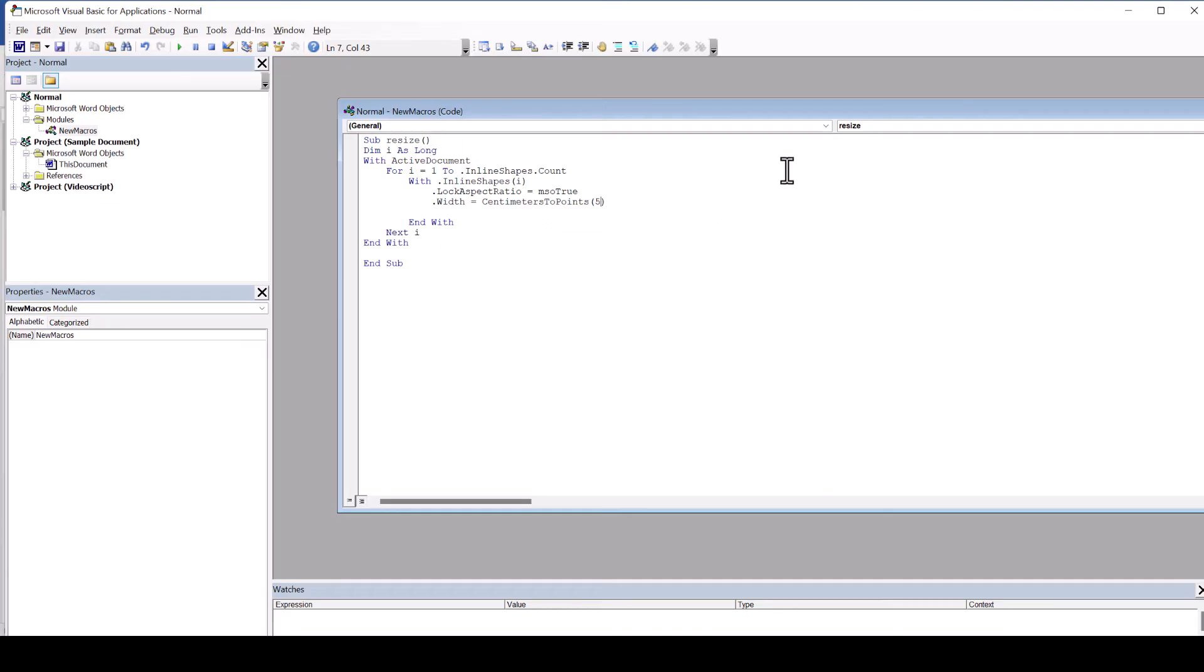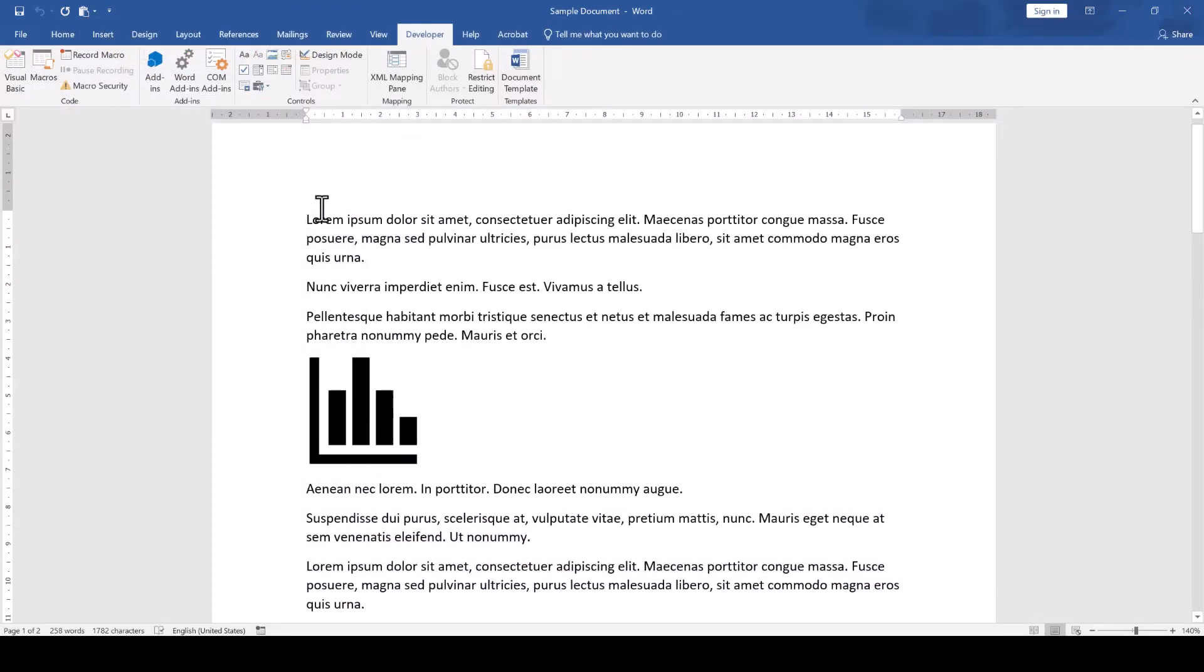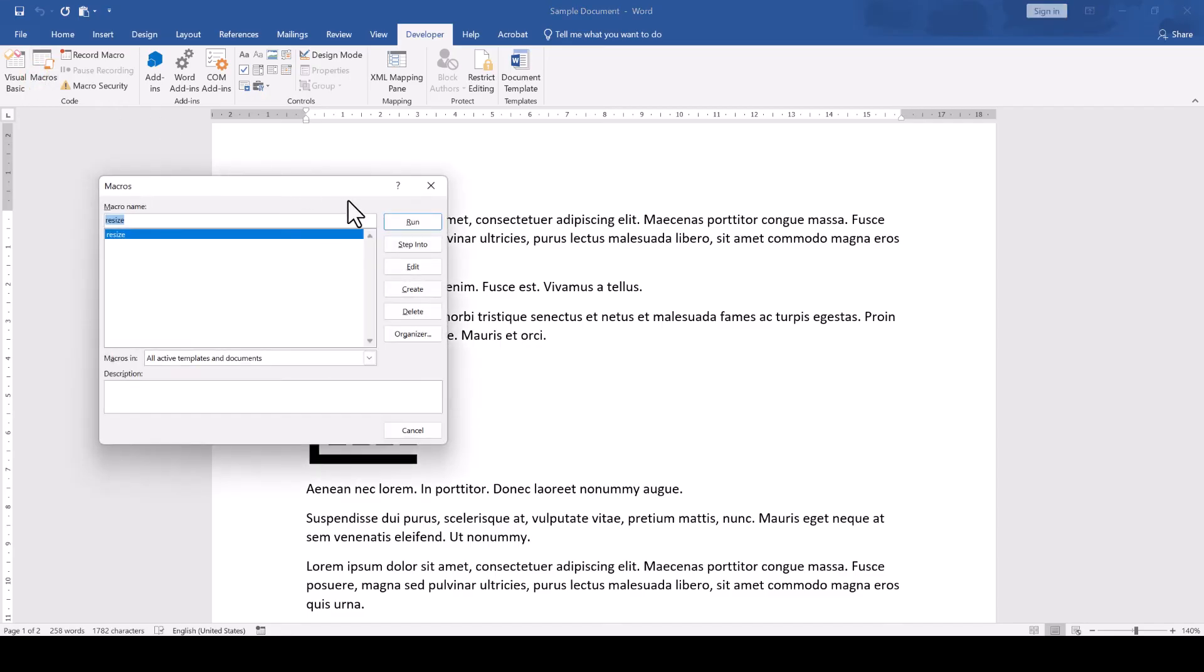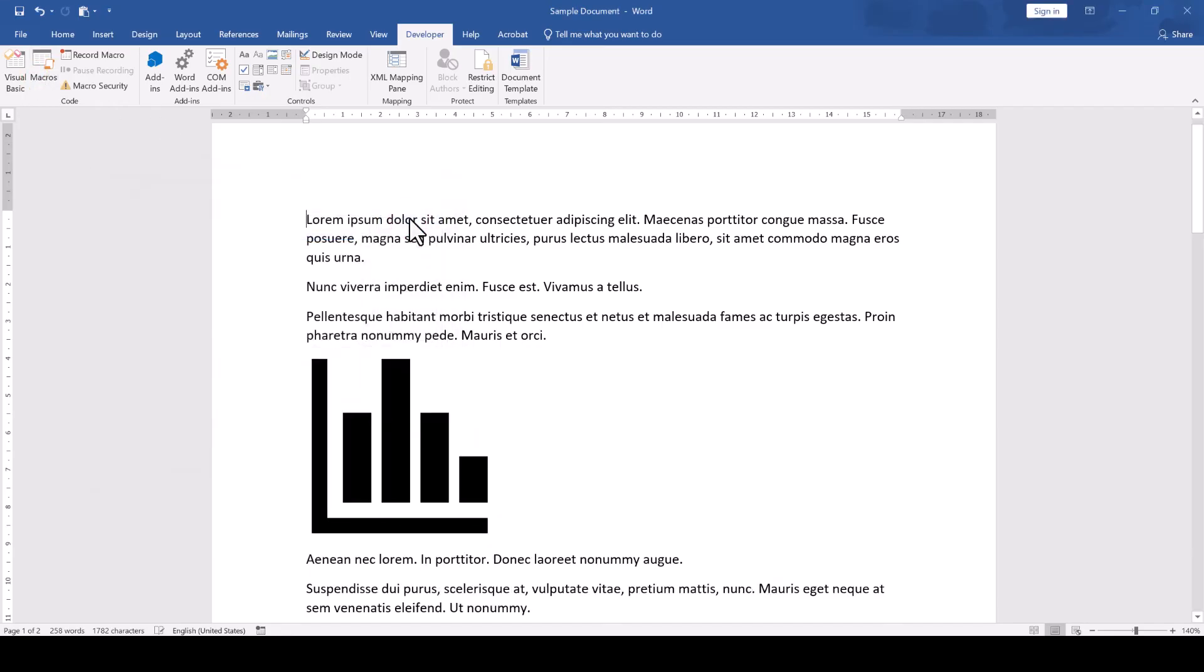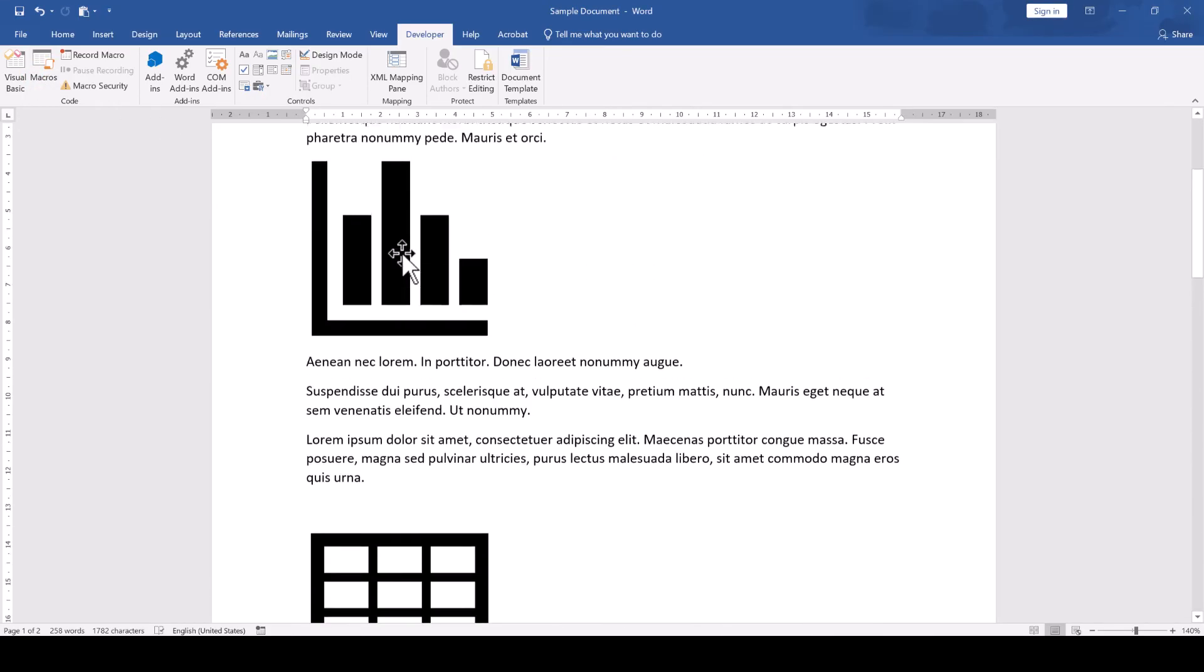Once finished, close the visual basic window to go back to the document, click on macros again and click on run. This will now resize all images in your Word document at once.